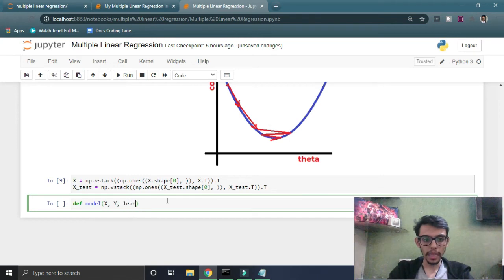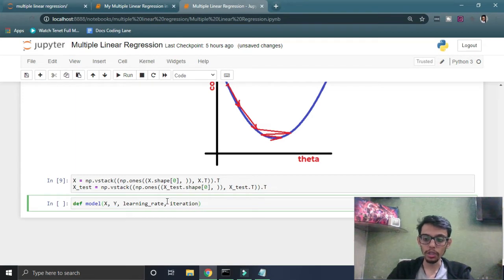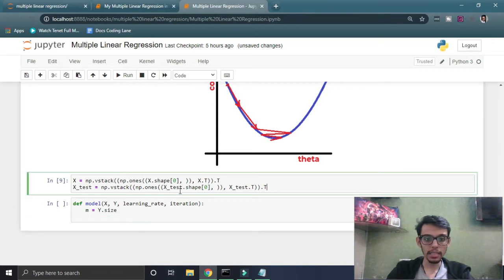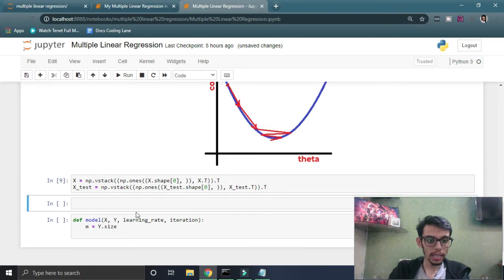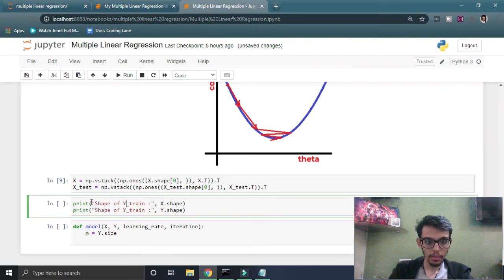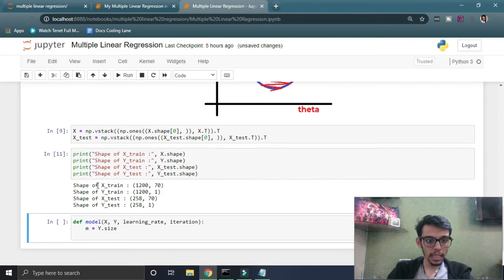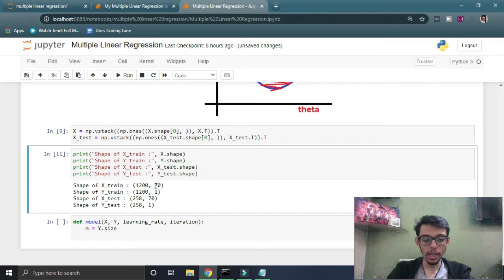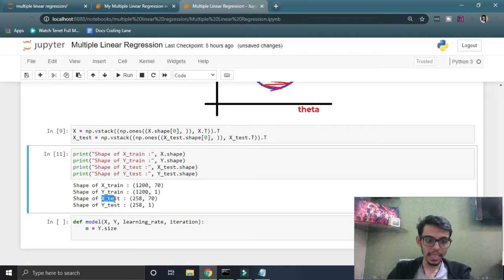Let's make our linear regression model. I'm taking four parameters: X, Y, learning rate alpha, and iterations — which is how many times we want to run the loop. I define m as the size of the dataset. Currently our training dataset shape is 1200 by 70, so we have 1200 houses each with 70 features. Our test dataset has 258 houses with the same number of features, and we are predicting the price for each.